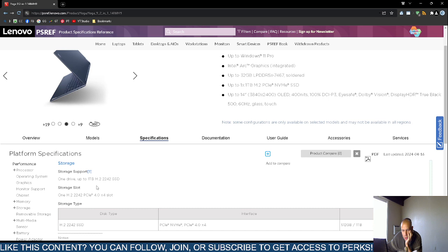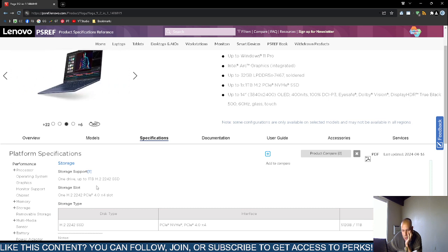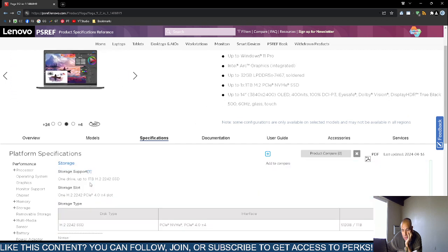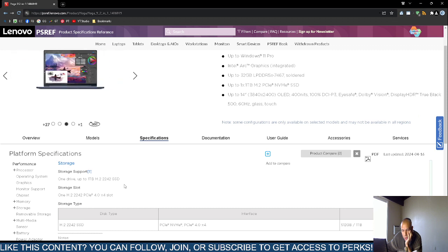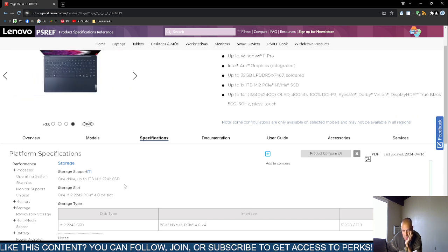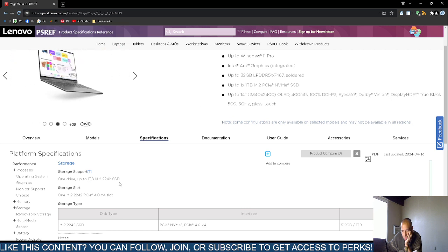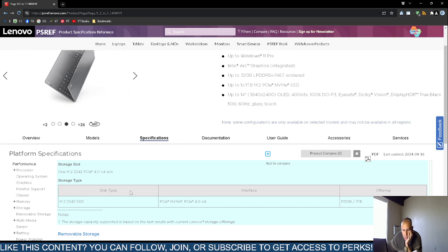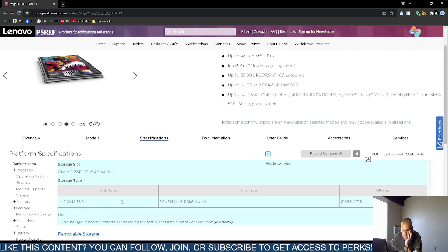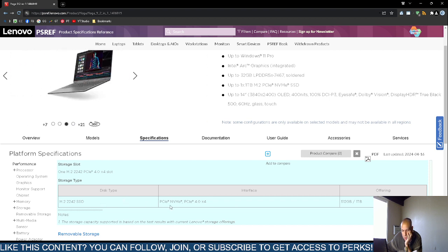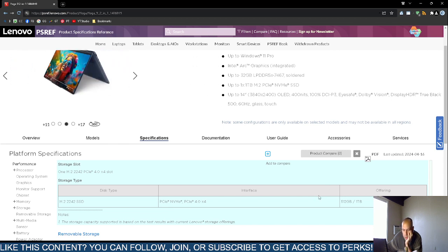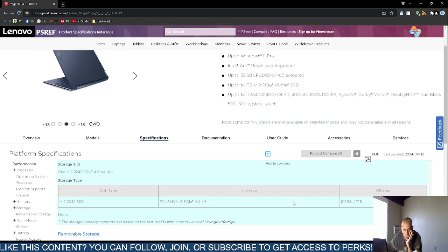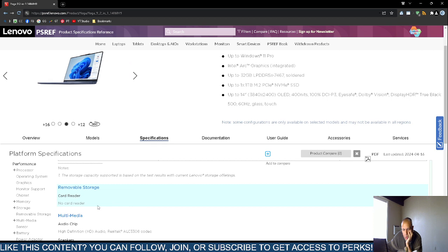Storage. Up to 1 terabyte. M.2 2242 type solid state drive. There is another storage slot. One M.2 2242 PCI Express 4x4 slot. Storage type, M.2 2242 solid state drive, PCI Express NVMe, PCI Express 4x4. Up to 1 terabyte. But I think they might sell them in 512 gigabytes and also 1 terabyte.